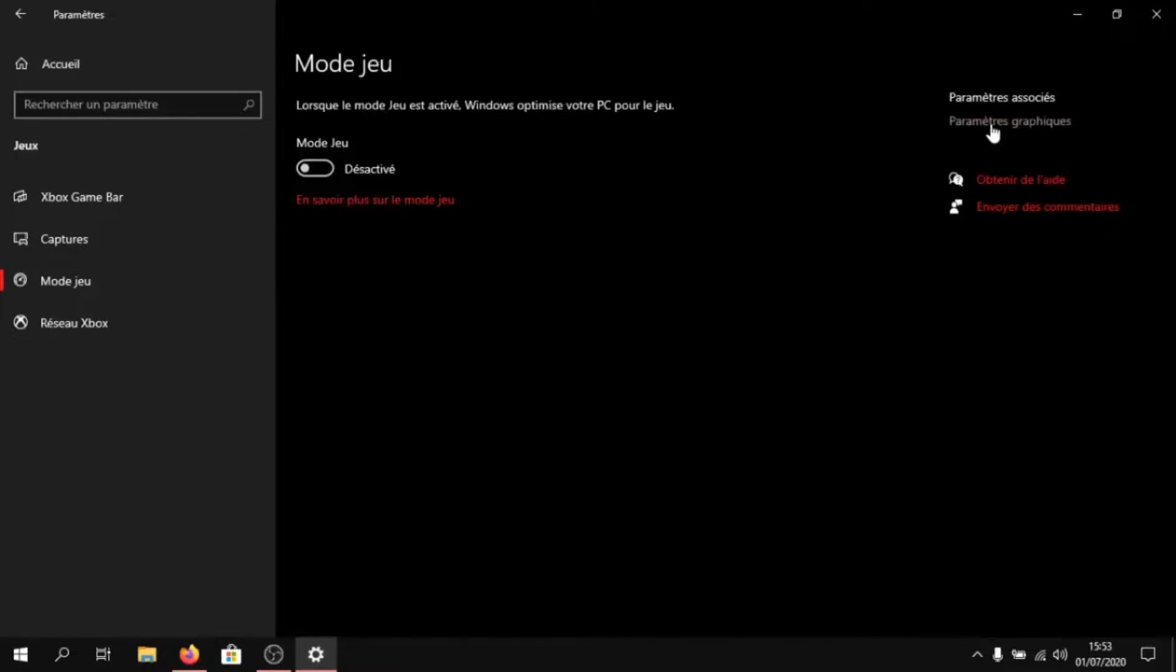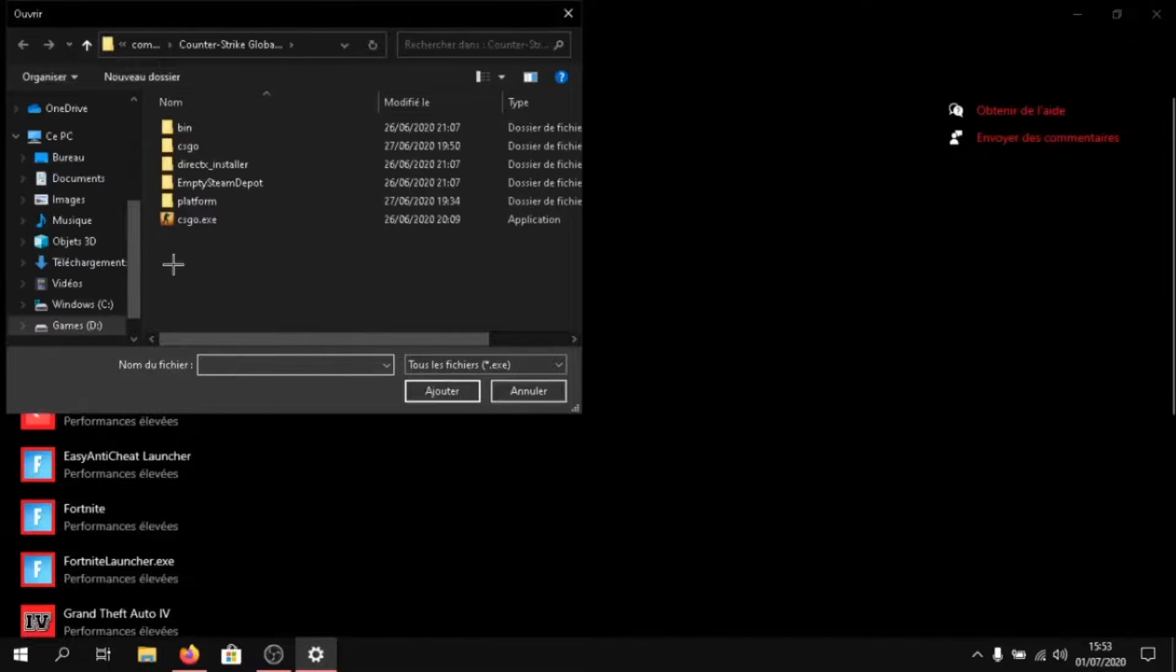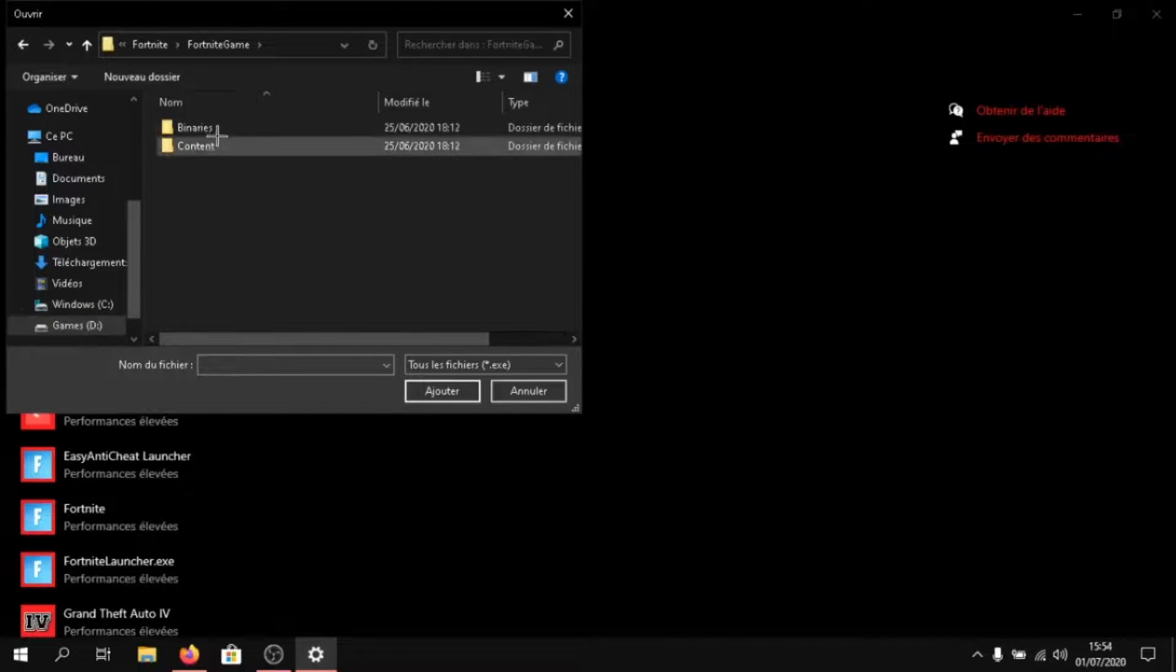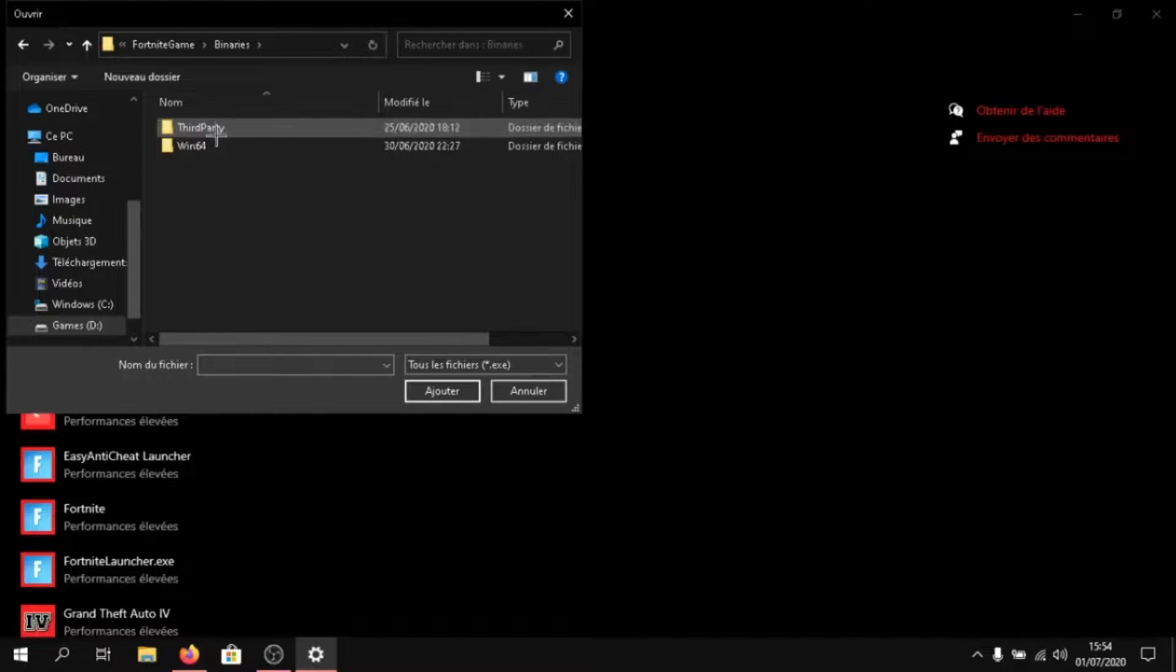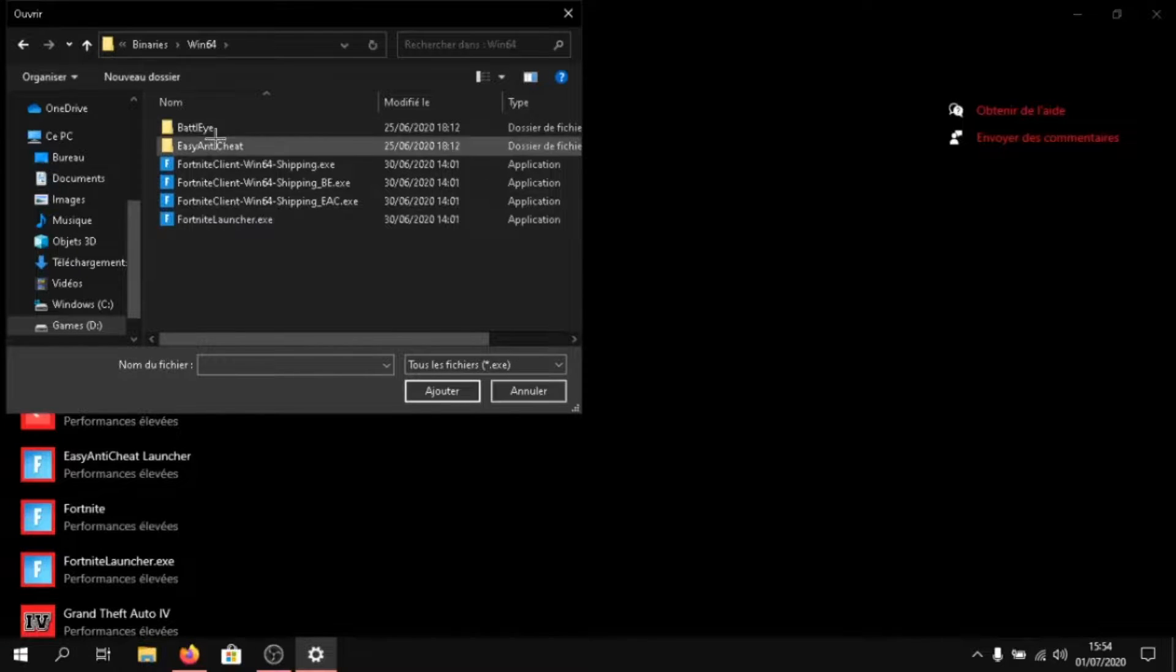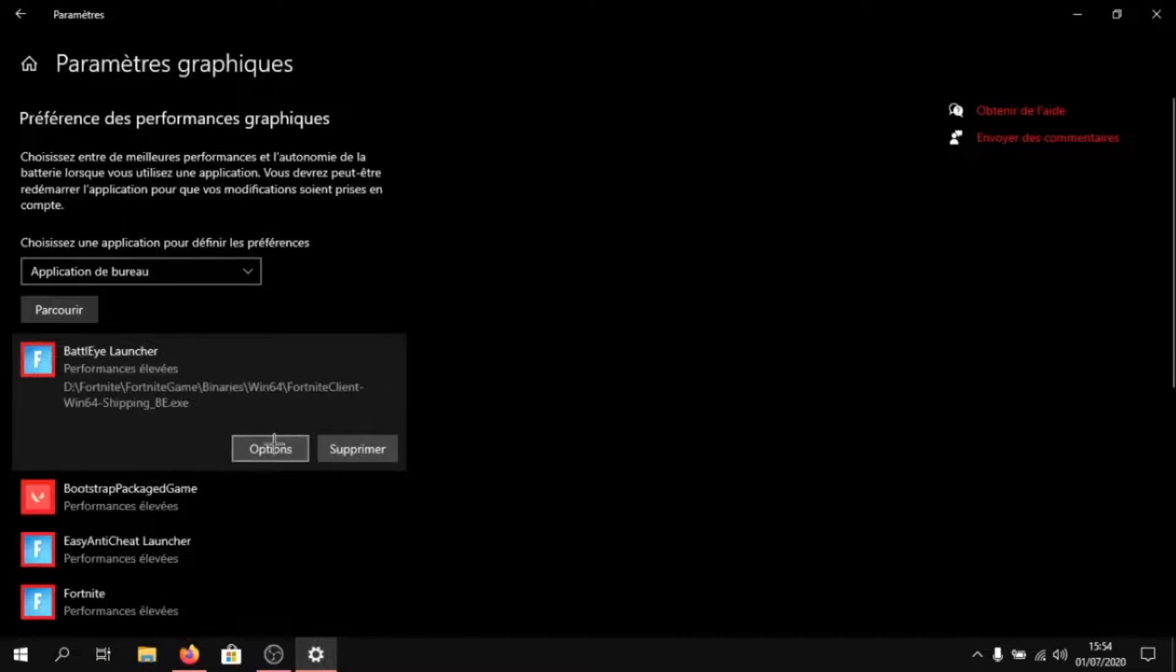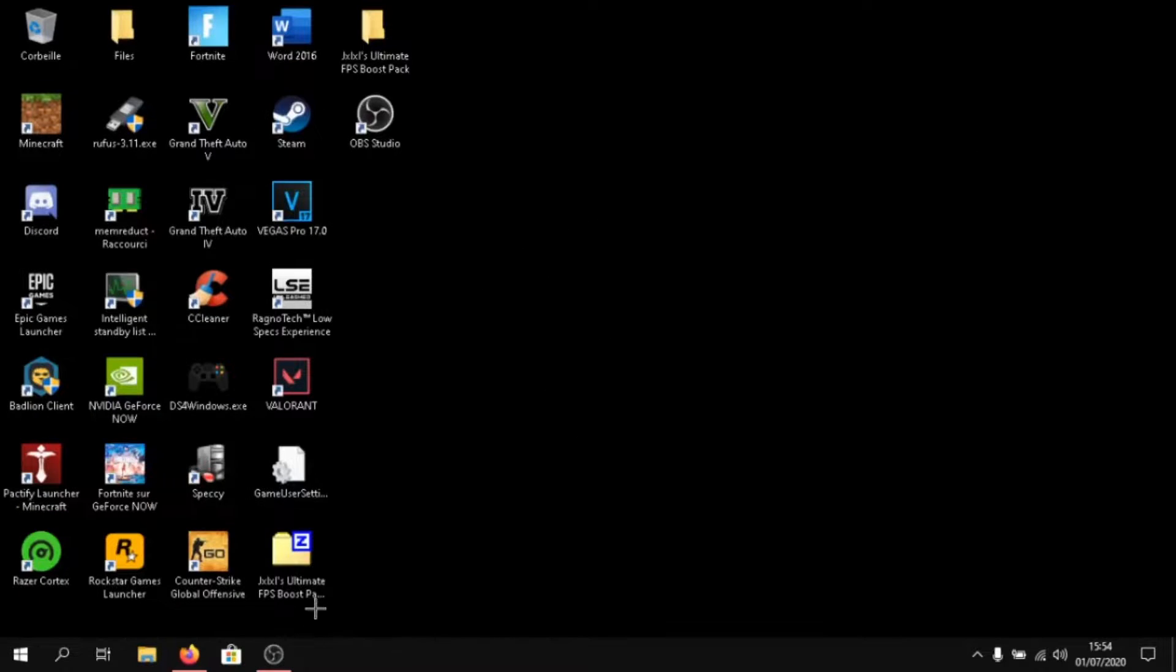Then after that, click on graphics settings and look for your game. If you want to use Fortnite, go to Fortnite, Fortnite game, Binary, Win64. And you have to select every single Fortnite application here. And once you do that, click on it and click on options. And click on high performance.